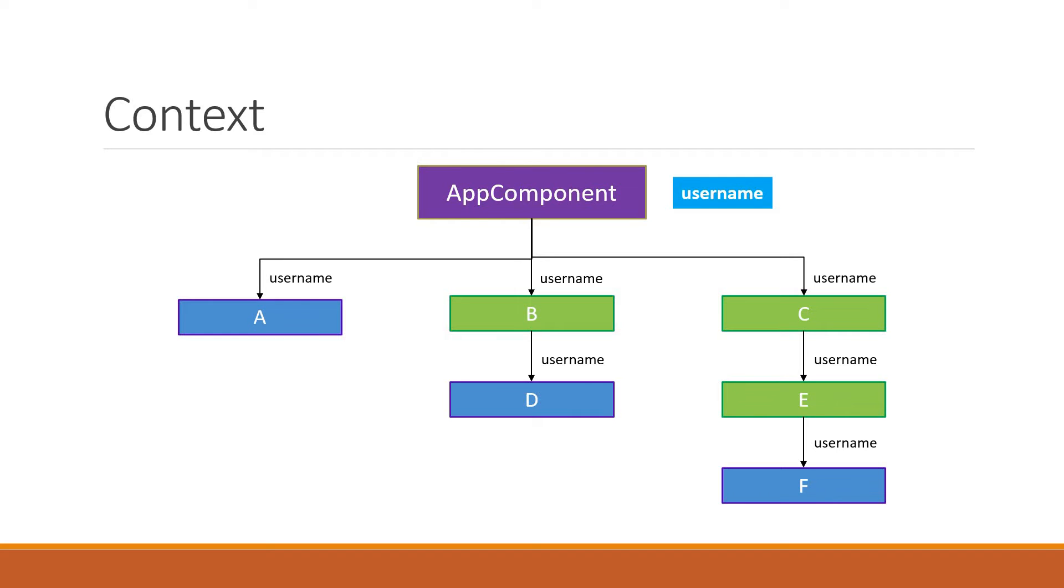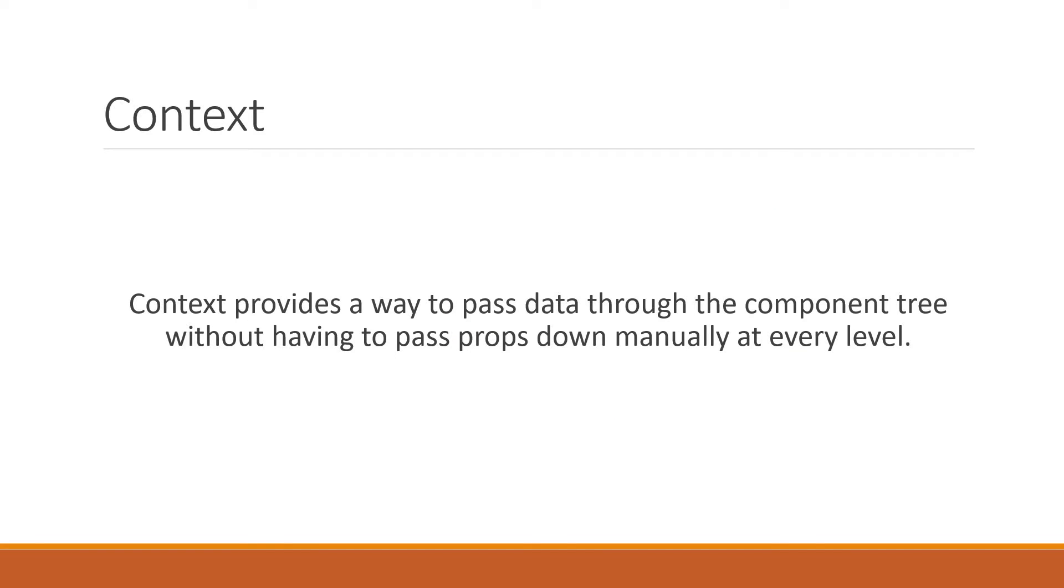What would be nice is if we could directly make the data available to the required component without having to manually drill down the props through every level of the component tree. This is where the context API comes into picture. The context API provides a way to pass data through the component tree without having to pass props down manually at every level.